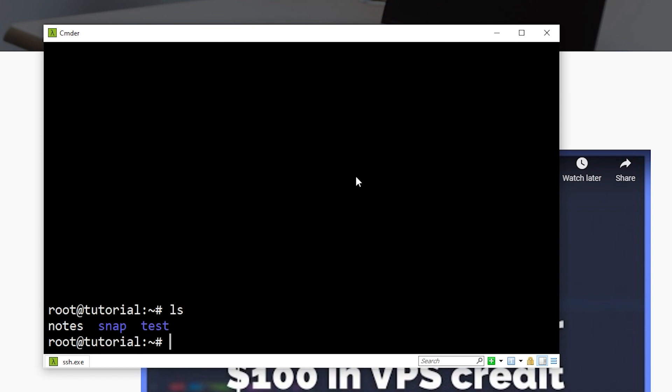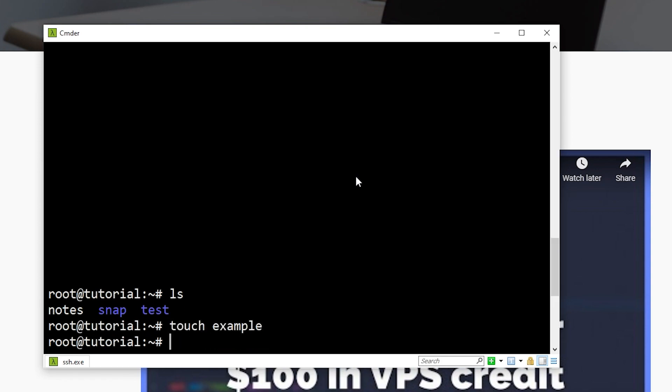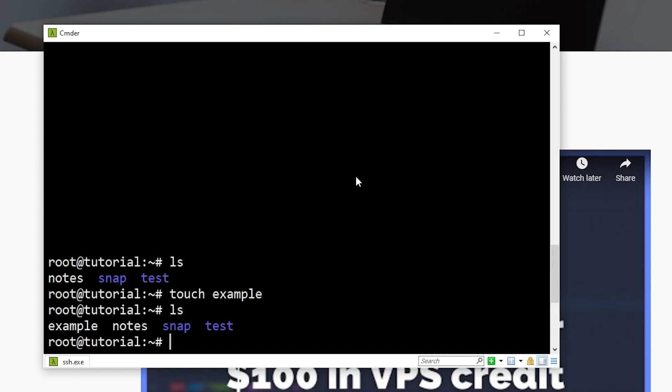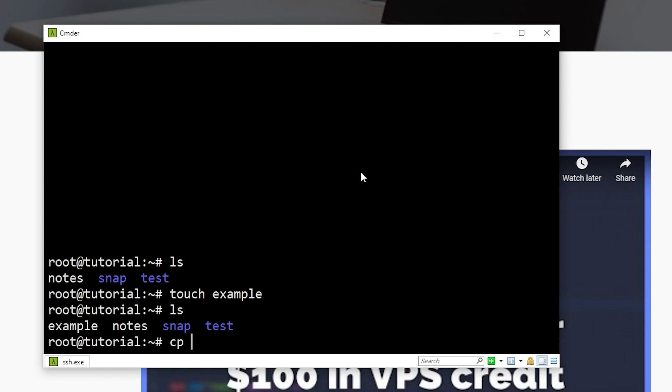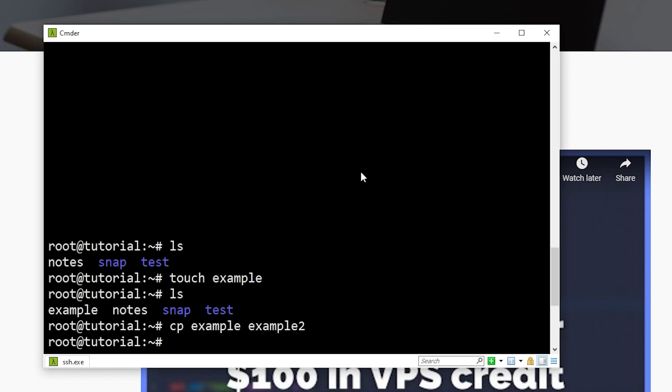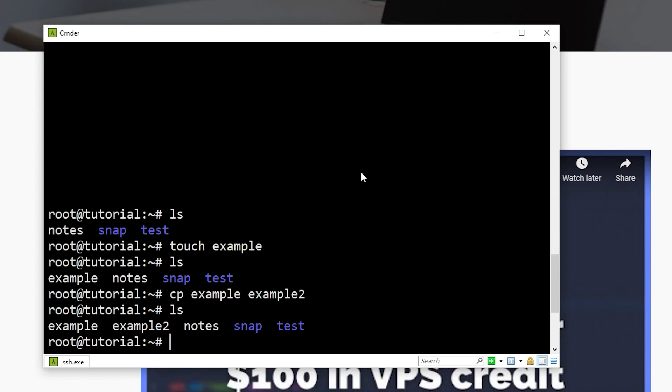Next up is how you can create a file without actually editing the file. So you may just want to create a file without opening nano. We can do this with the touch command, touch space example. And if I use LS, we now see example is a file that exists. Next is how you can copy a file or a folder. We can use the CP command, which stands for copy. So we can do CP space example, which is the file we're going to copy, and then a space, and then the new file name. We can say example2. And if I use LS, we now see example and example2.